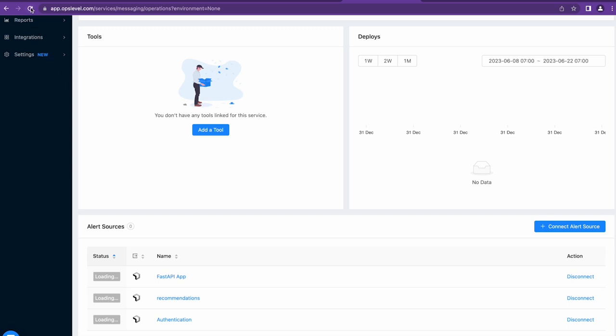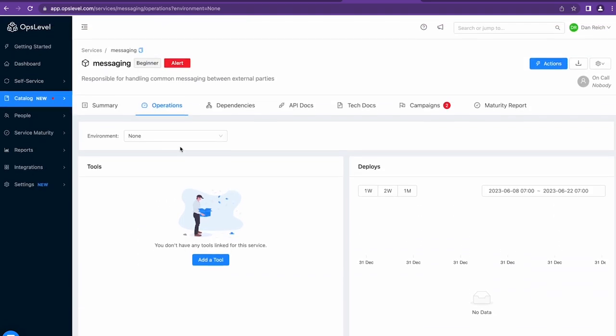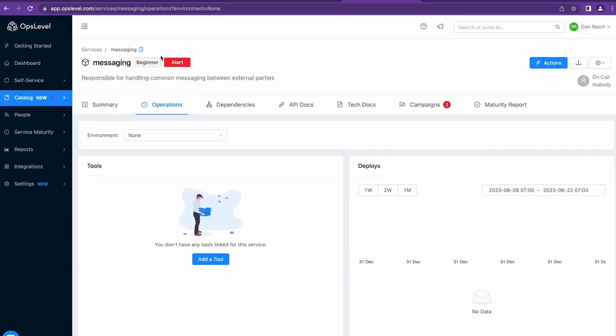It may take a moment, but after refreshing, you'll see that the alert statuses are now available on the Operations tab Alert Sources card or at the top.